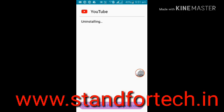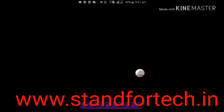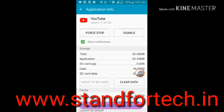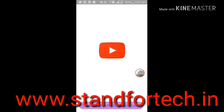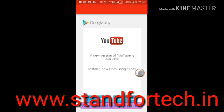After the uninstalling, we can check our YouTube app to see what happened. YouTube has been uninstalled. Now open the YouTube app and here you can see a message — some other messages like a new version of YouTube is available.